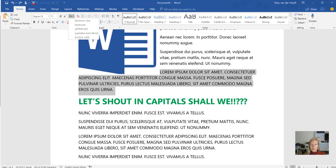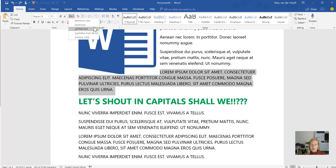Sentence case makes the first letter capital. I could also choose lowercase, uppercase, capitalize each word, or toggle case.